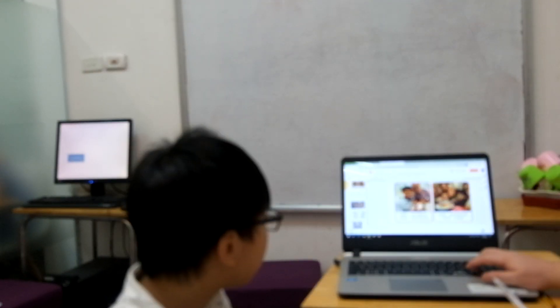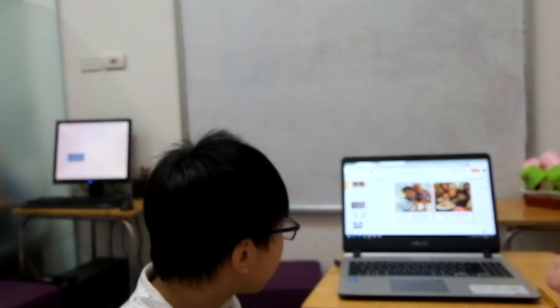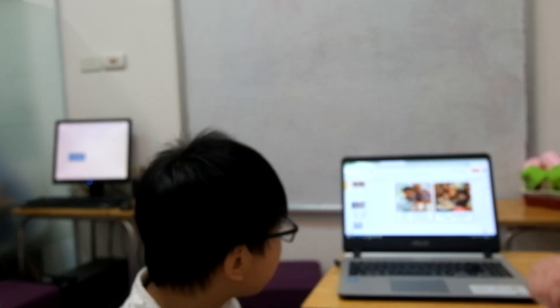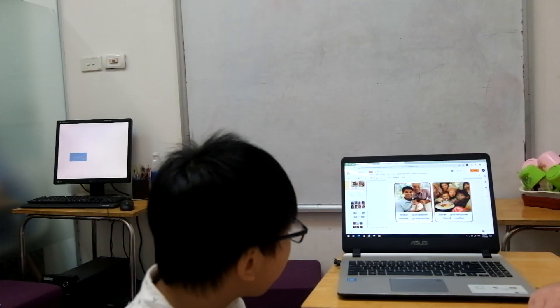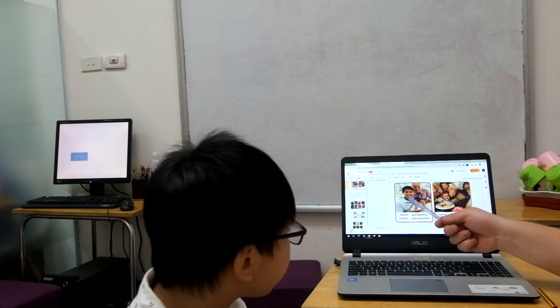All right. Let's look at these pictures. Who's this person here? Father. Good. And this person? Grandfather. Good boy.